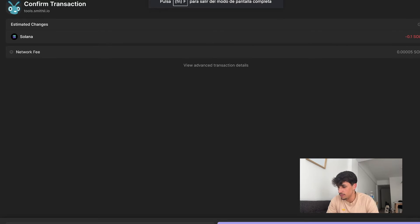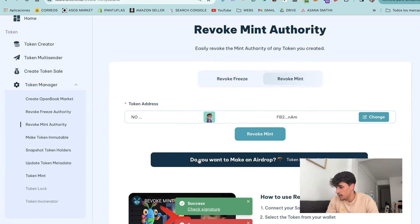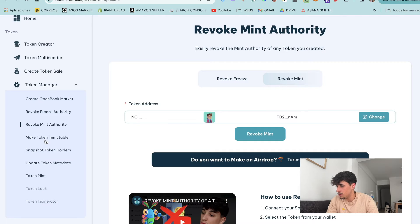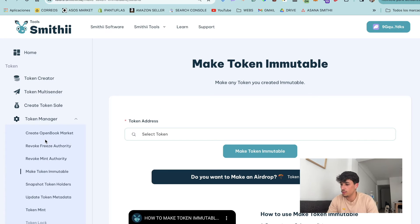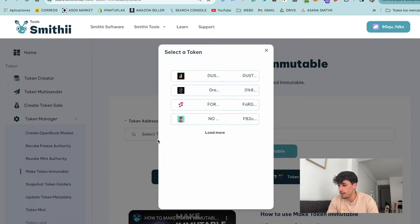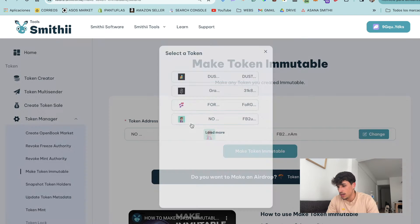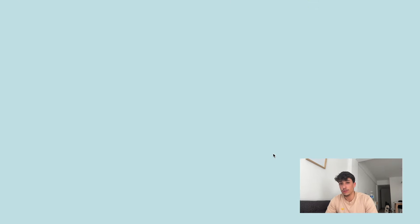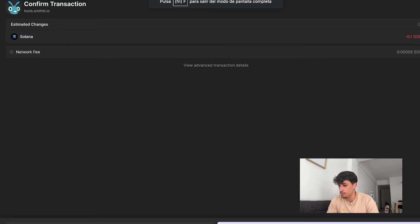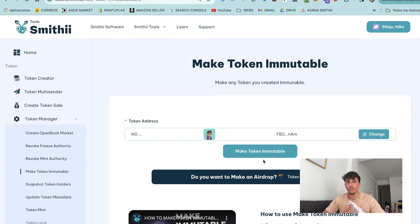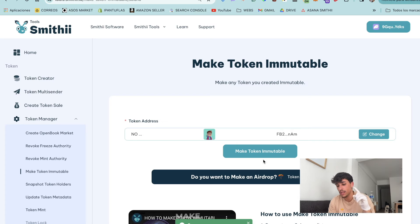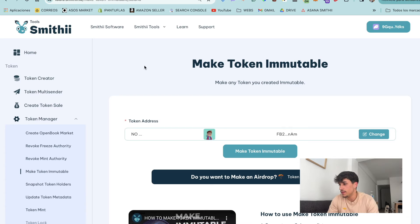We can do the same with the update authority to make the token immutable, which revokes the update authority of our token. We make the token immutable and revoke the update authority. Now we've revoked all these authorities - we can't change the token metadata, we can't mint more supply of the token, and we can't freeze the token.